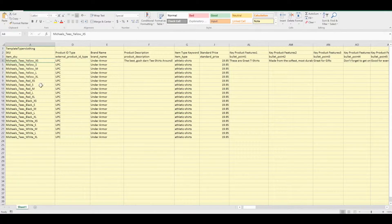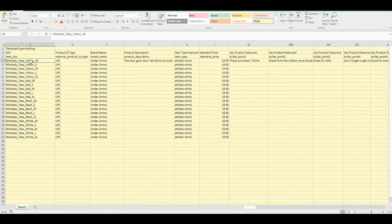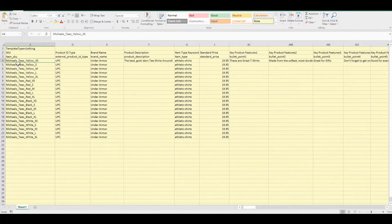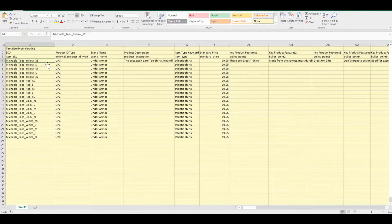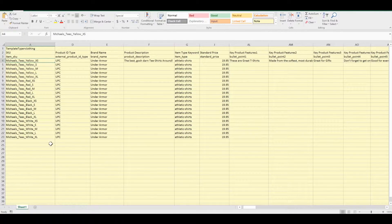So this is already filled out for me. What I'm doing is adding one product group for Michael Ts. It's going to vary by color and size.